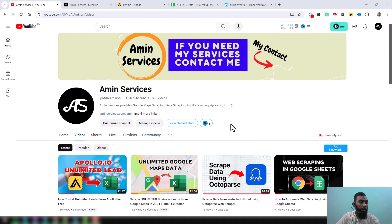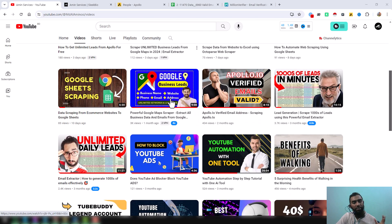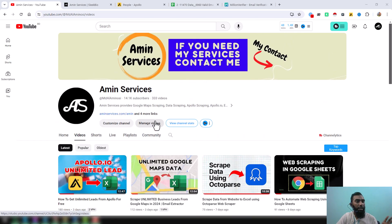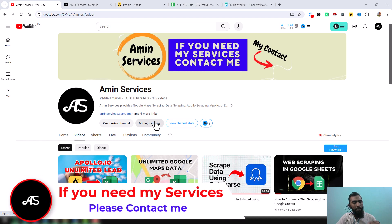Assalamualaikum, hey everyone, welcome back to my YouTube channel. Today I will discuss another Apollo data scraping tutorial where we have exported 11,000 plus data from Apollo, and I will discuss all the details step by step.